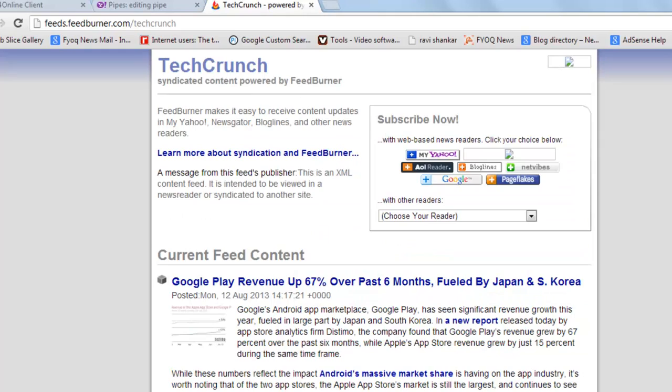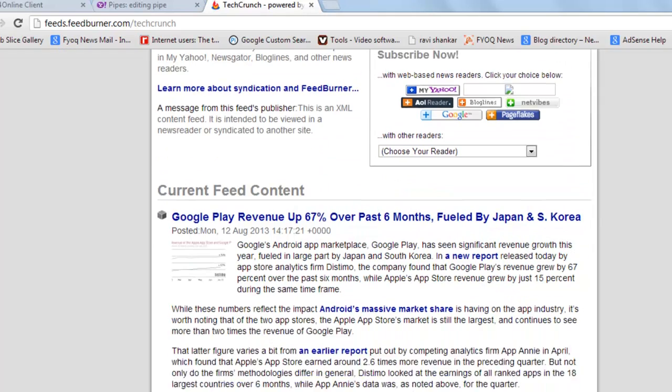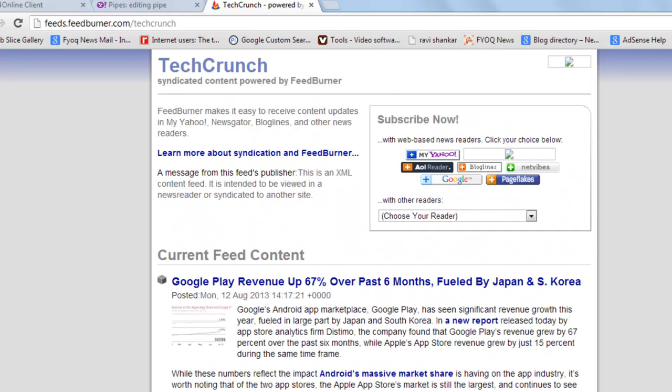Here you can see, this is the RSS feed of techcrunch.com. Here you can see it's posted... So this was a simple tutorial.